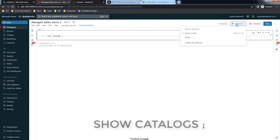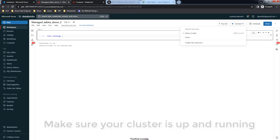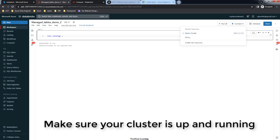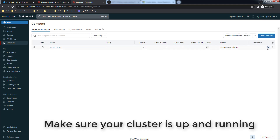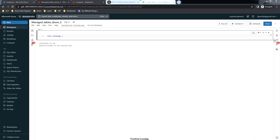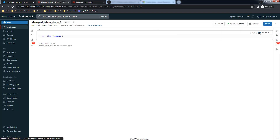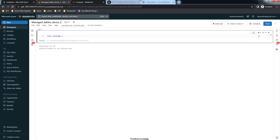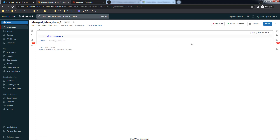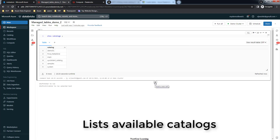Make sure you are attached to a working cluster that is up and running. This cluster is currently down so we have to start it again - it takes another five to ten minutes. Once it's started you can attach that cluster to this notebook and execute the SHOW CATALOGS command, which will list the existing catalogs in your workspace.